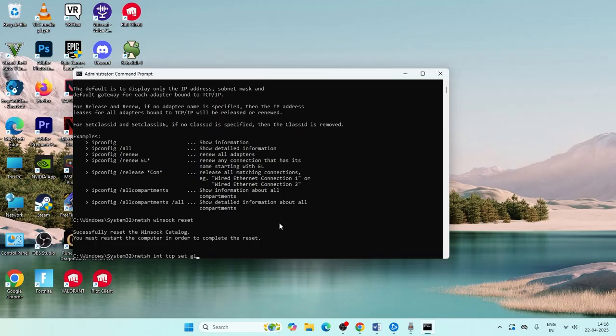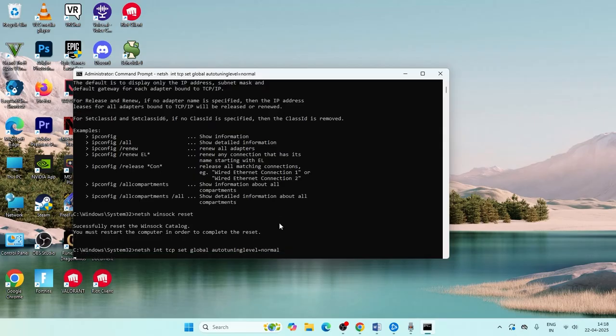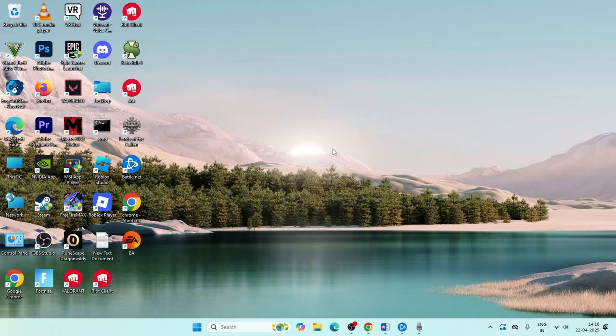Then type autotuning level equals normal and press enter. Try all these steps in CMD, close it, and check the app.